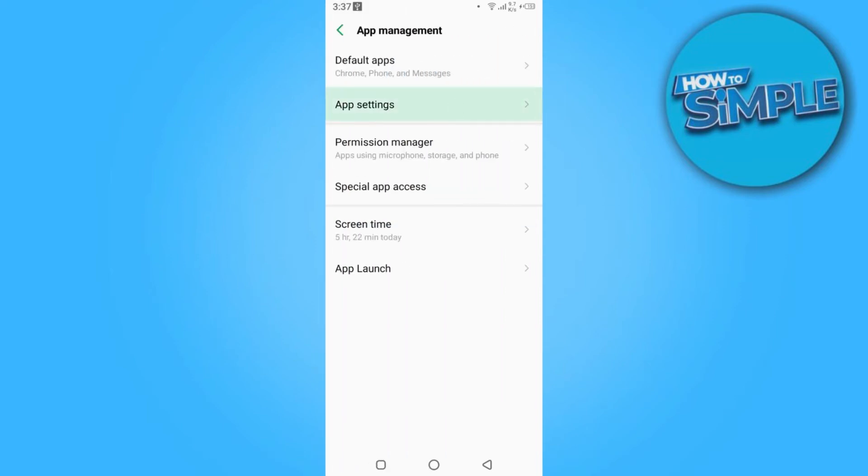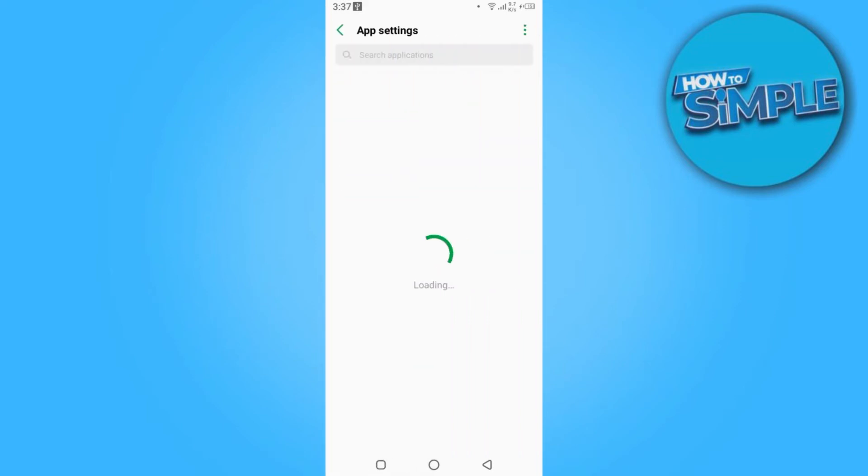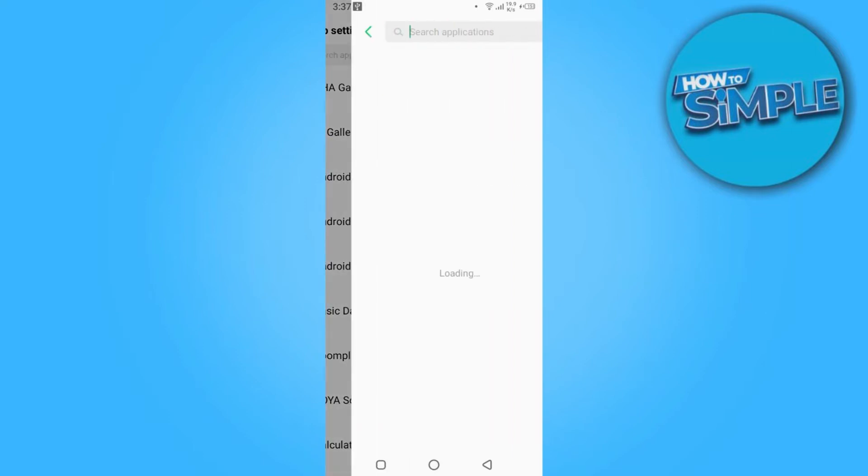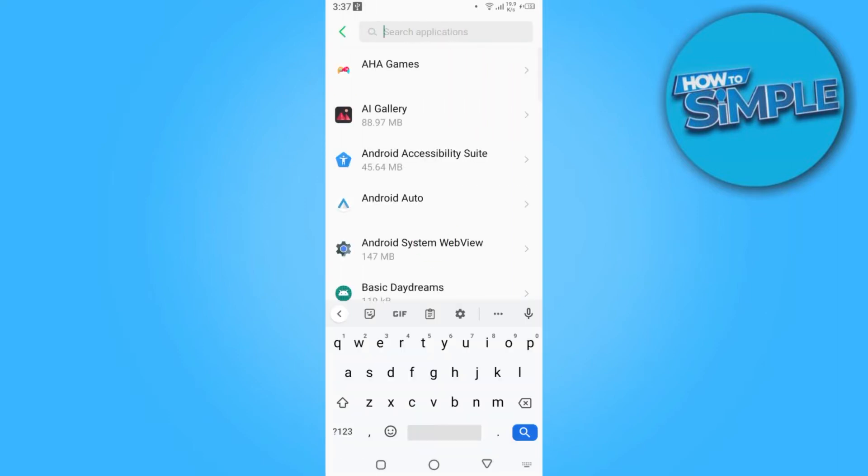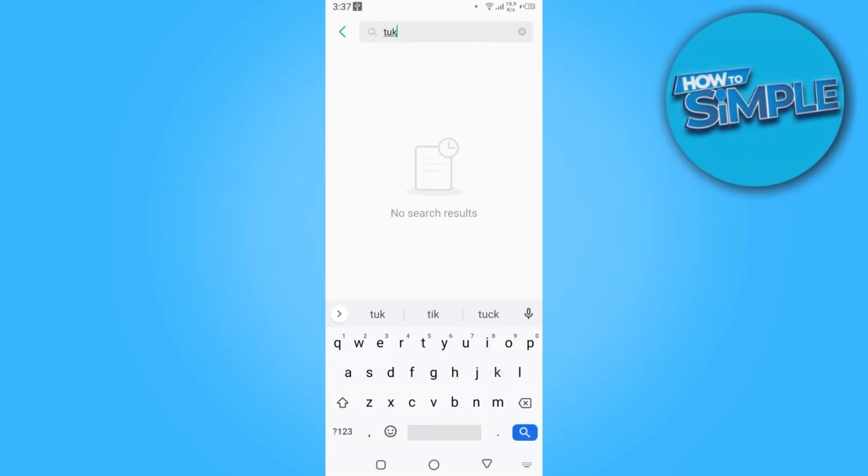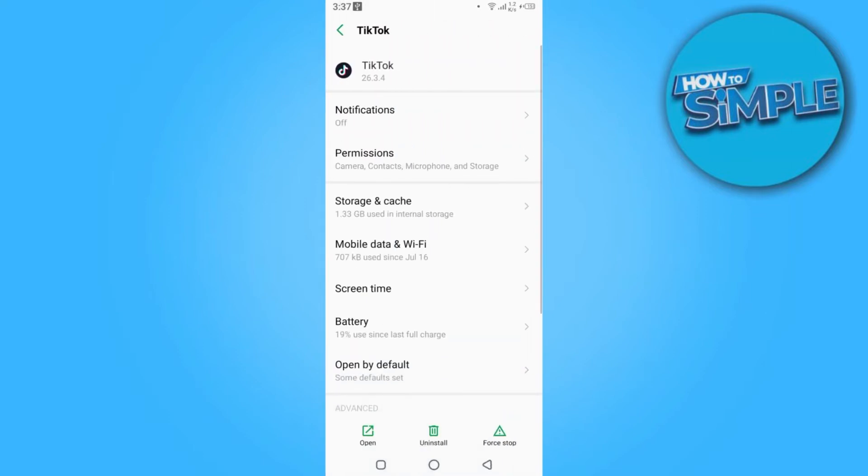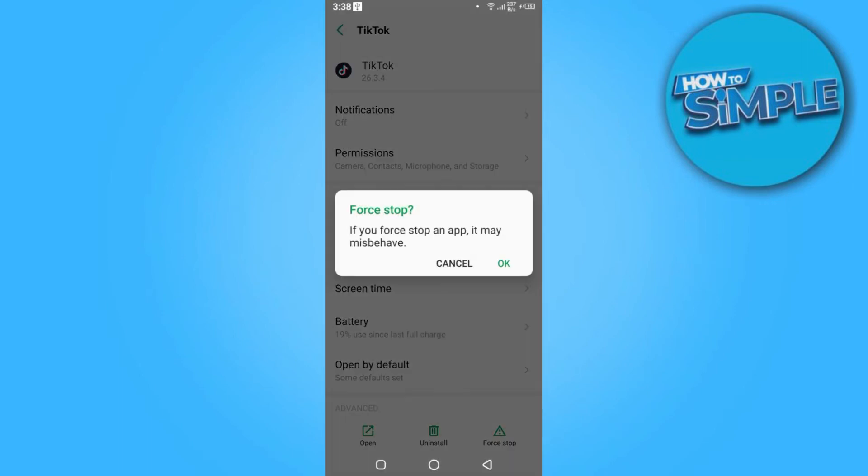Now here you have to go to the app settings and here you have to search for TikTok. Once you are in, you have to click on the force stop and click on OK.